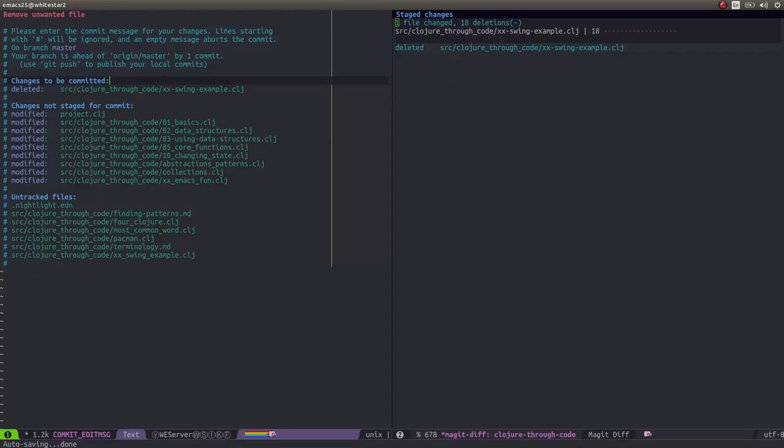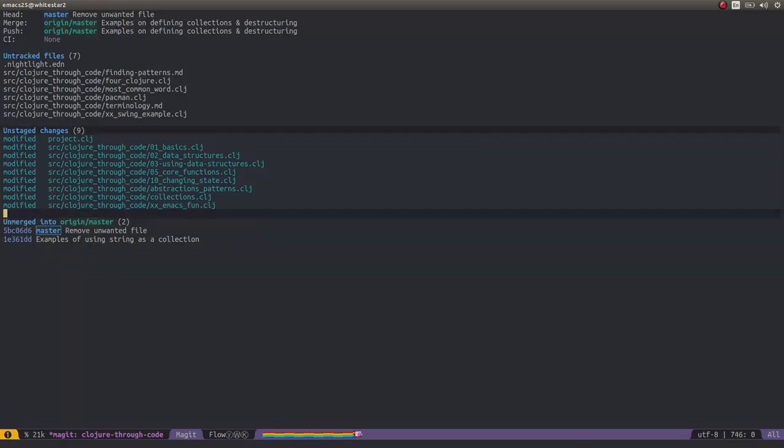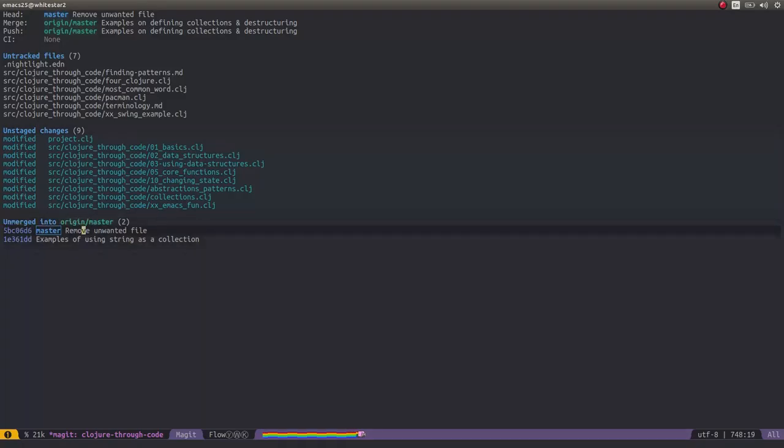So I'm going to confirm that and go back into Vi mode. I can just do comma, comma. If you were in Emacs mode, you could just do Ctrl-C, Ctrl-C to do the same thing. Now you can see I've got a couple of unmerged into master entries here. So basically two commits that I've created locally, but I haven't actually pushed them to master yet.